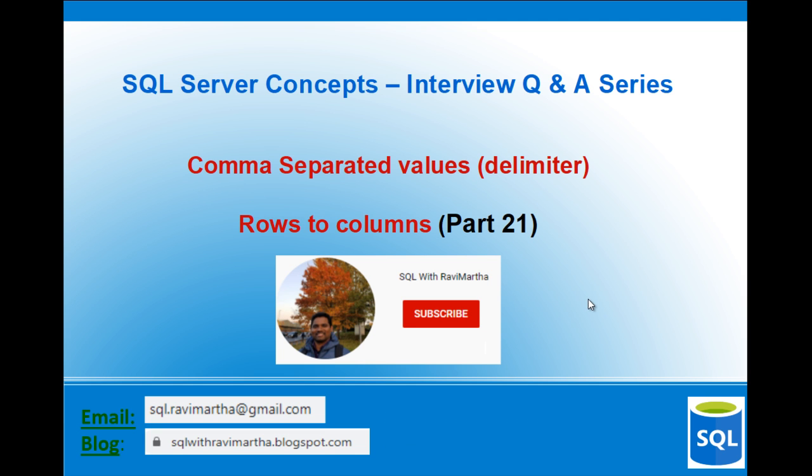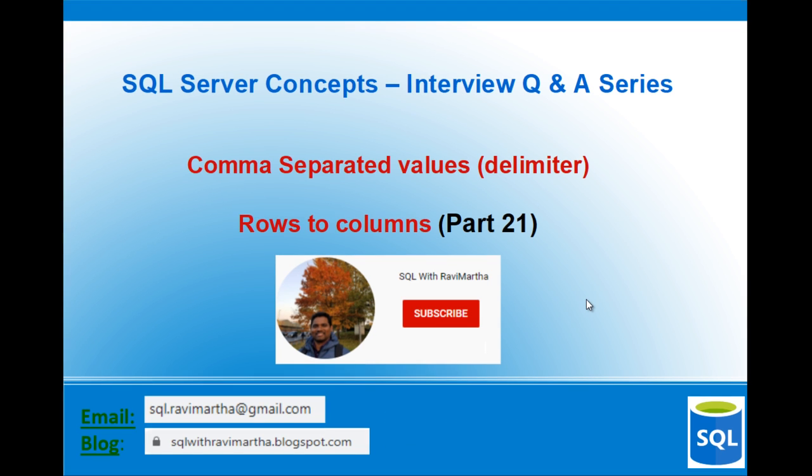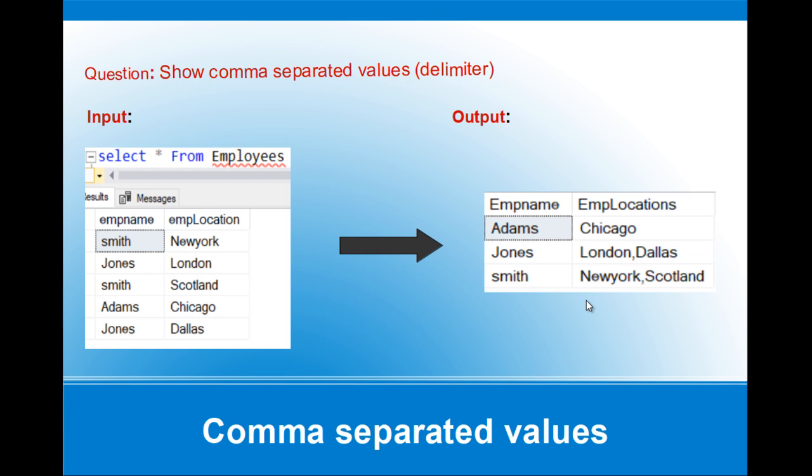Let's see the question today. We have an employee table where we have two columns: employee name and employee location. The employee might have worked at many different places.